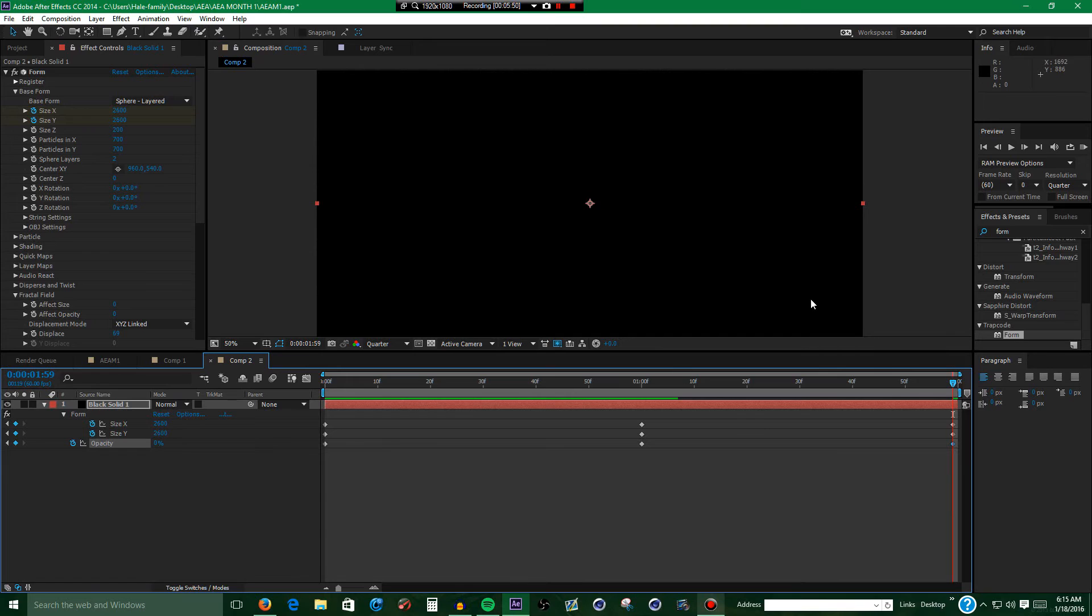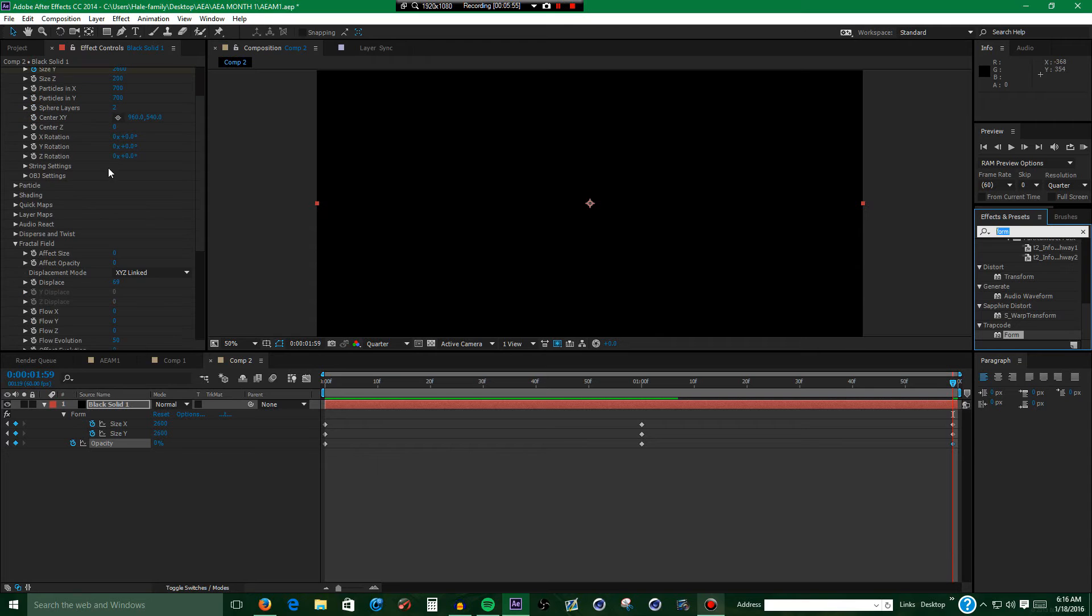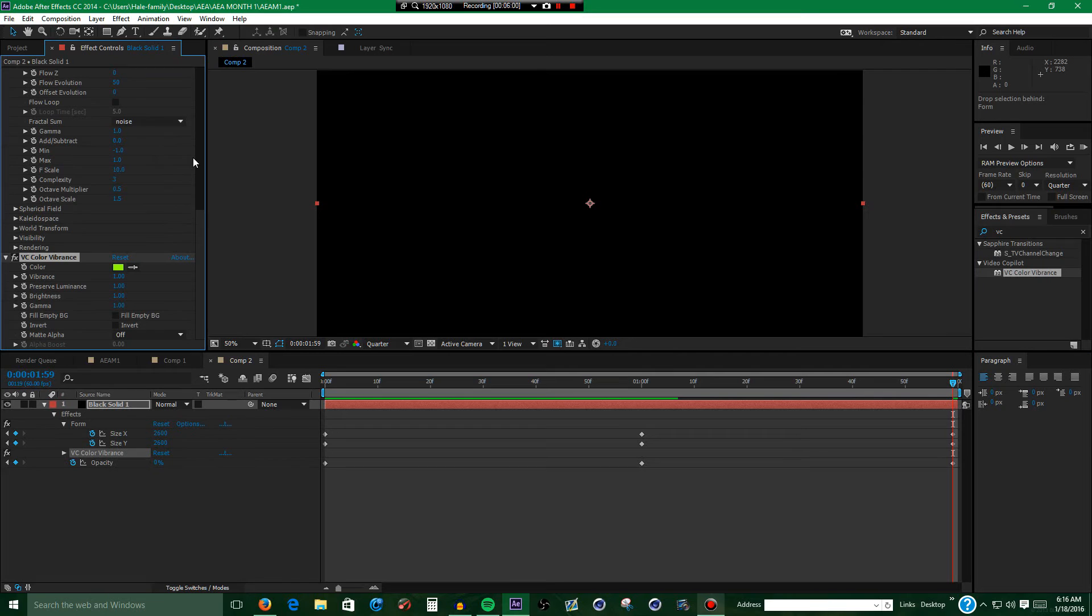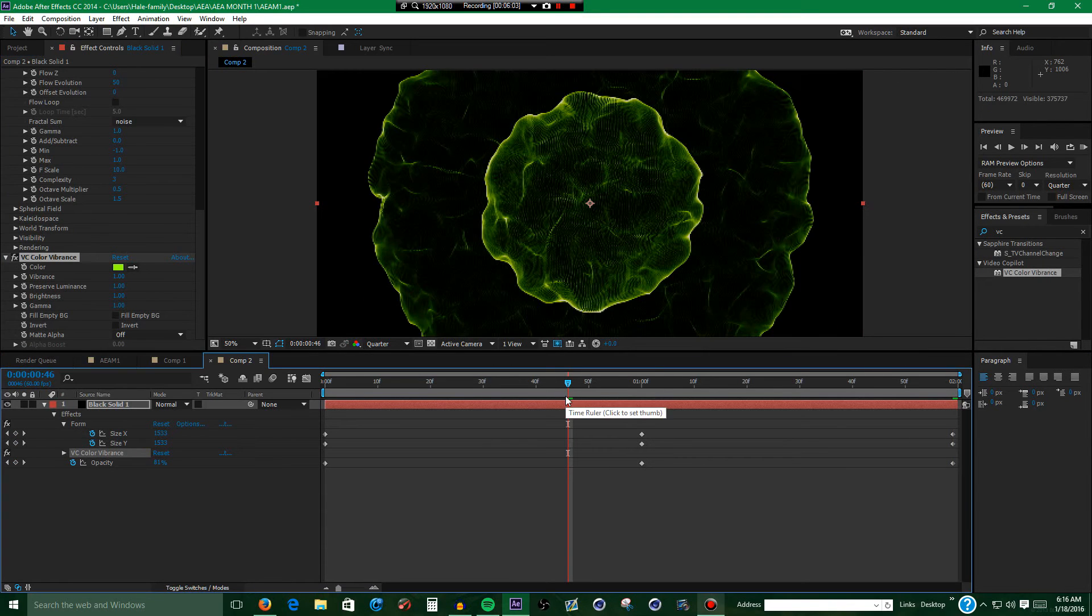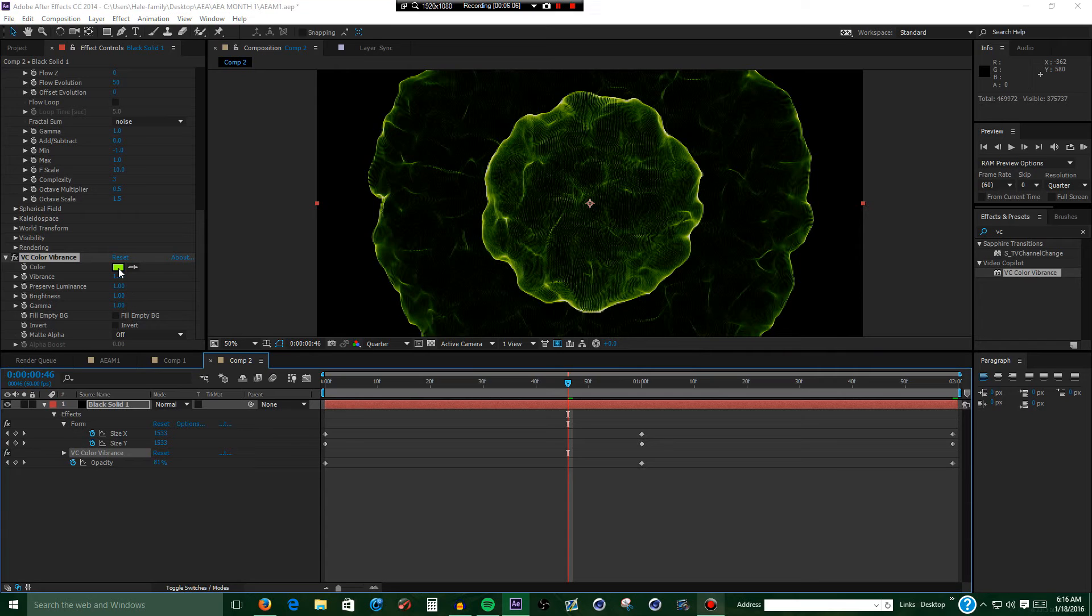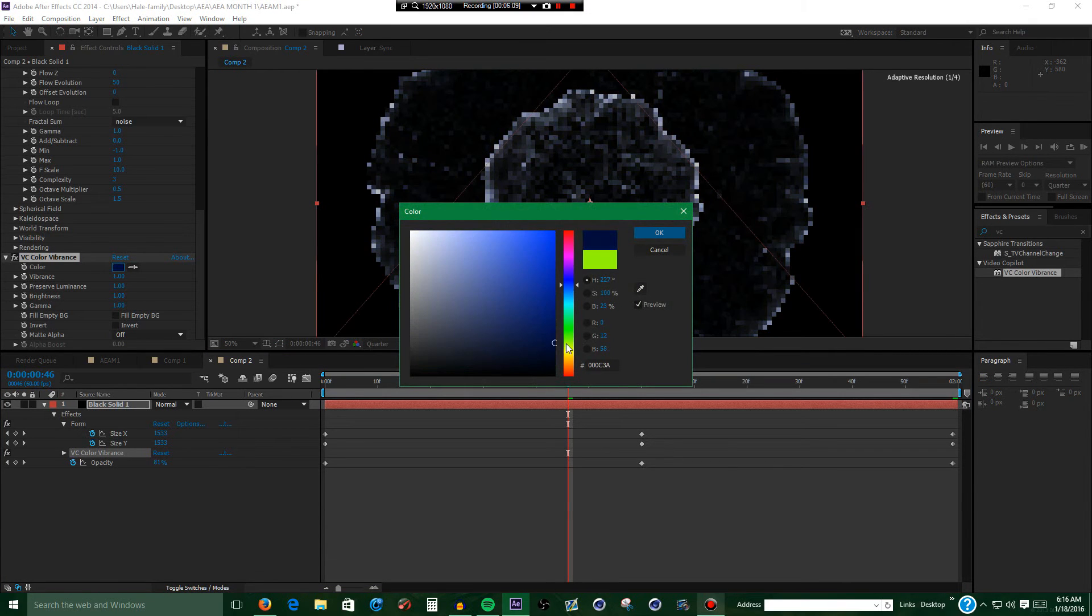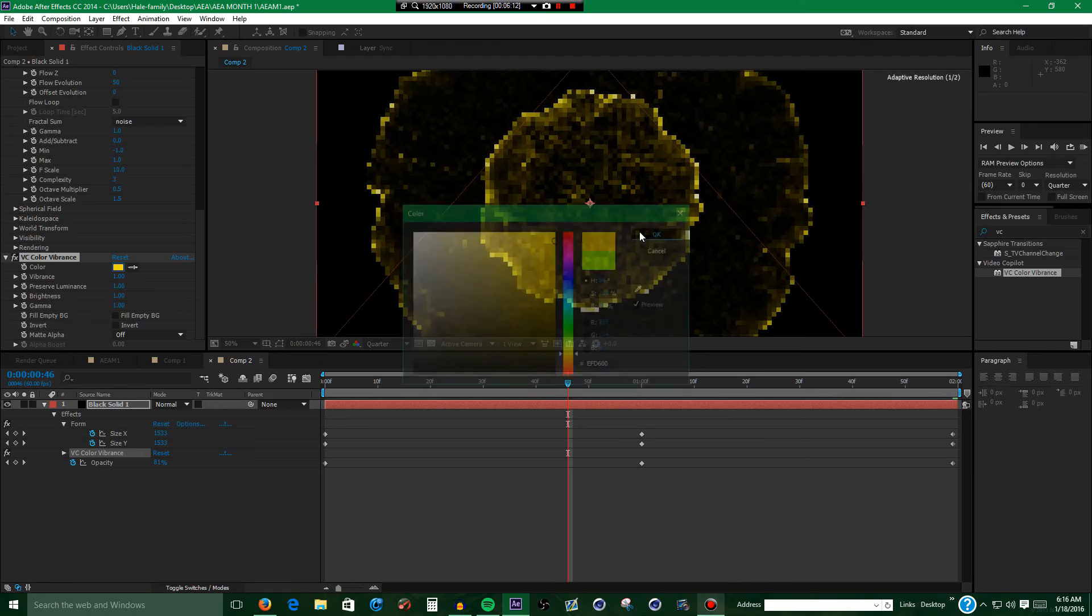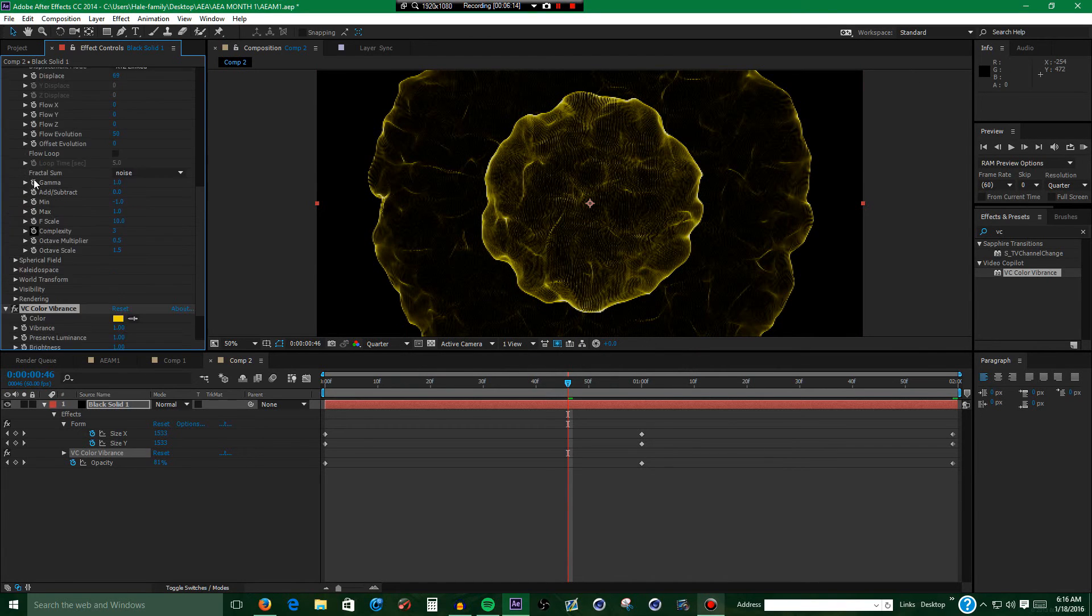Alright, that looks pretty good. Next what you want to do is go to effects and presets and type in VC color vibrance. Hopefully it doesn't crash my After Effects. And it, oh my god, it didn't. Alright, next what you want to do is make it whatever color you want. For example, I'm going to do a yellow.